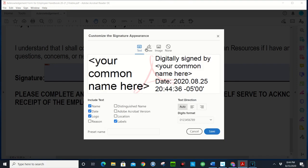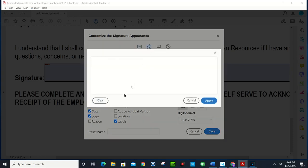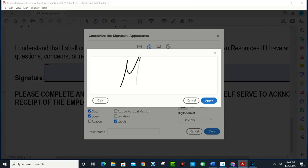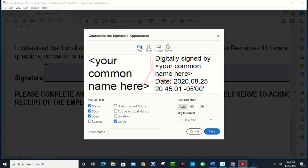You can go to draw and if you have a touchscreen on your computer you can actually use your finger or a stylus to sign the way you sign your name. So I'm gonna just go ahead and put Mr. IT. I'm gonna apply.